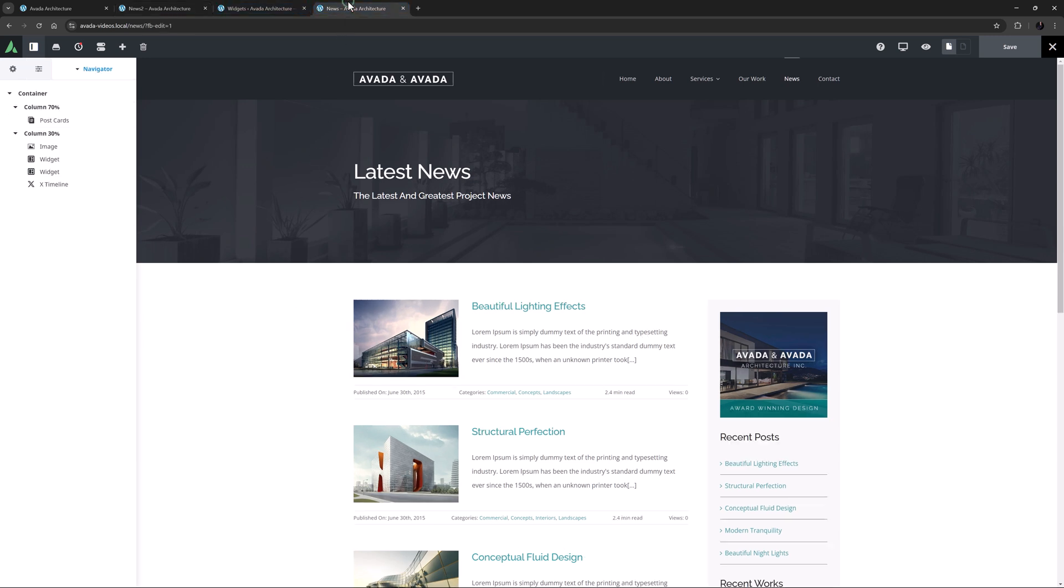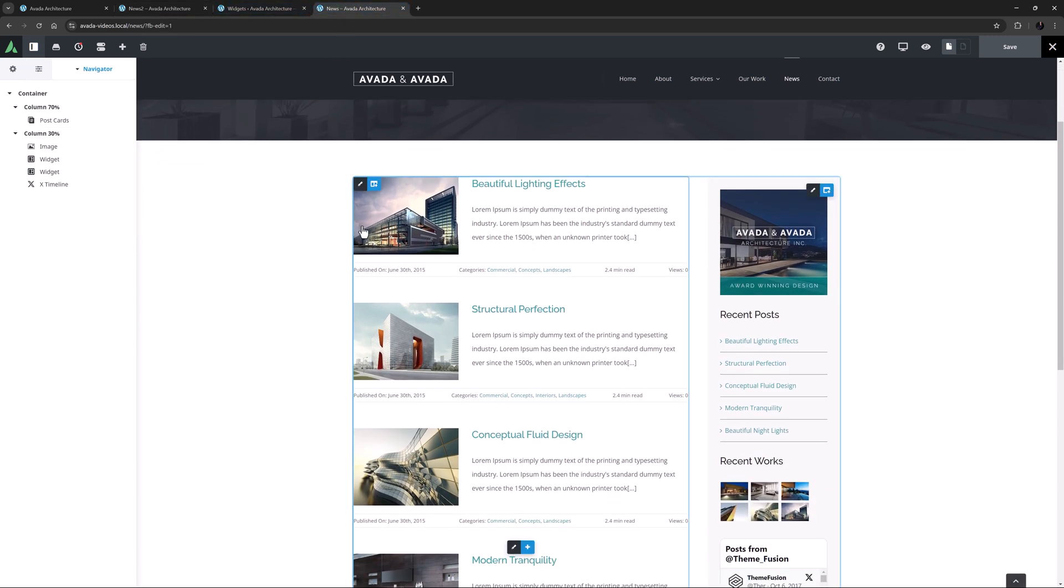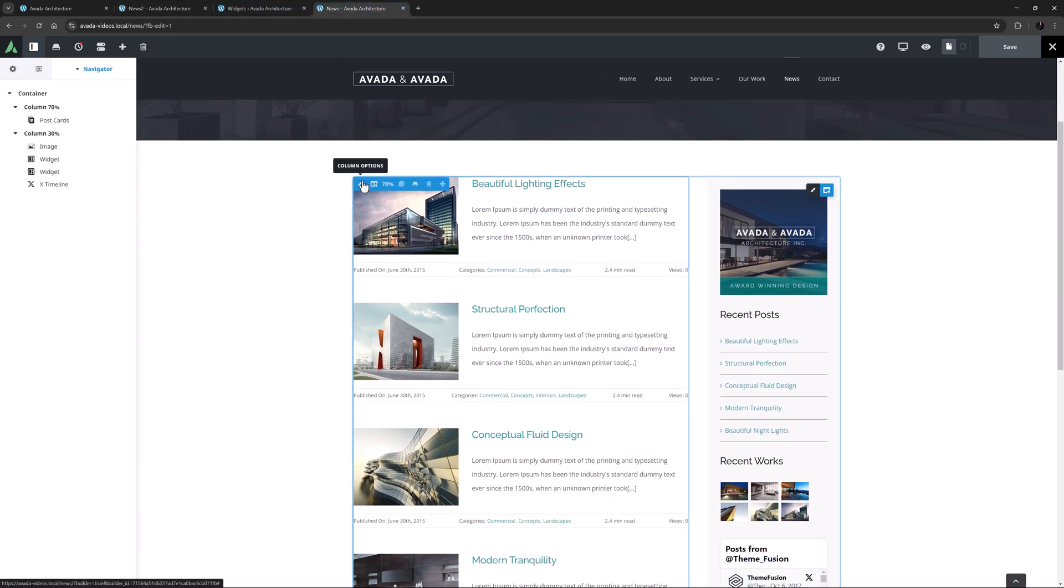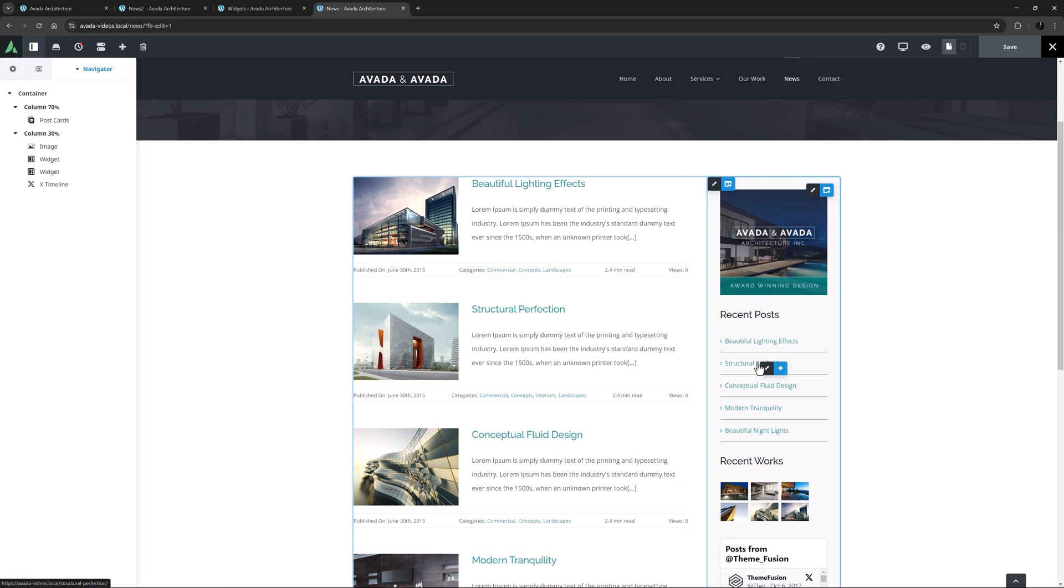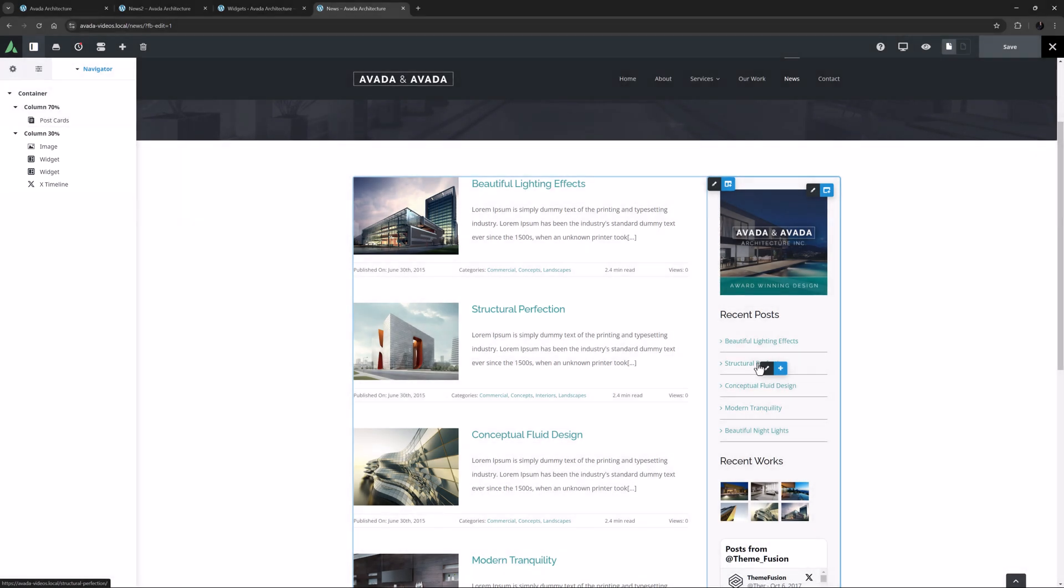Let's now look at the actual blog page. So here there is a 70% column and a 30% column. And in the right hand column there are various elements. It's all done in the Builder, and there are elements that allow you to add the same content as on the Widget page.